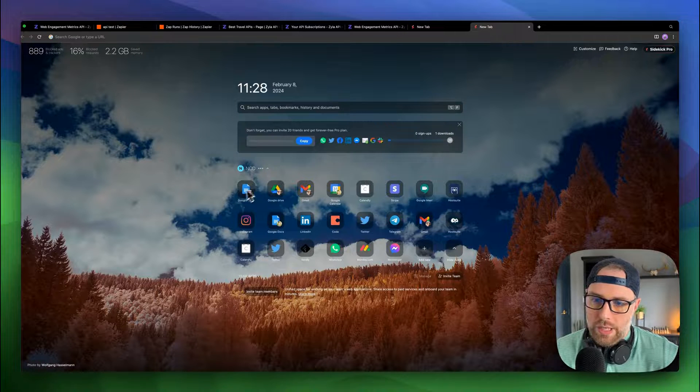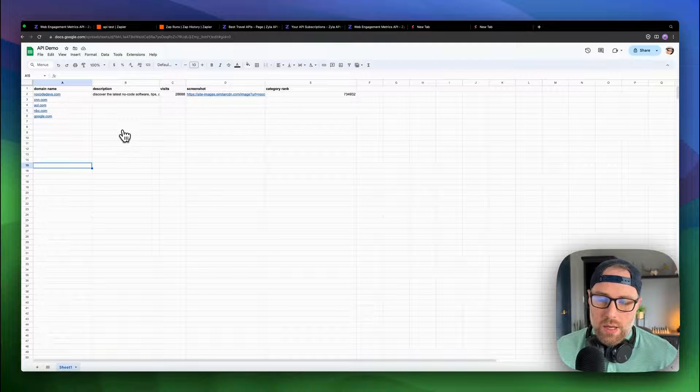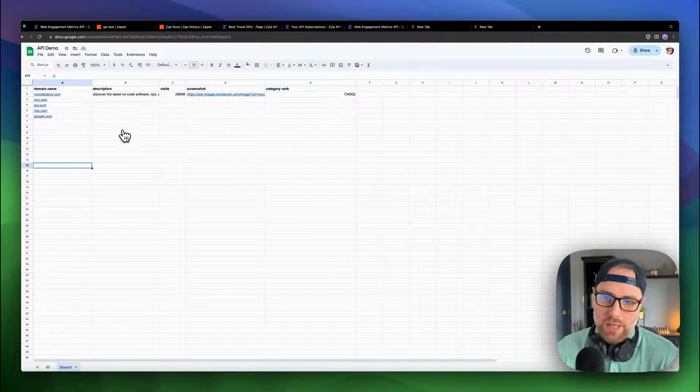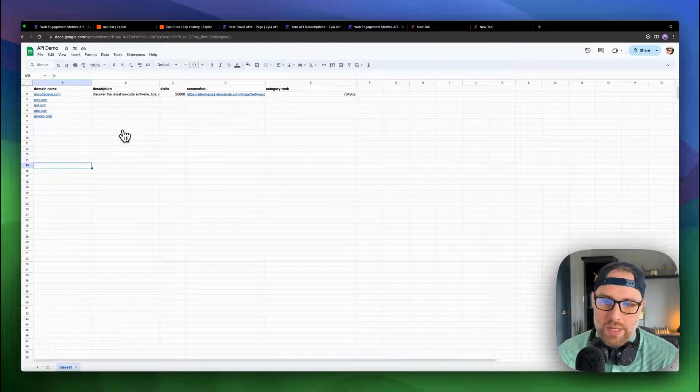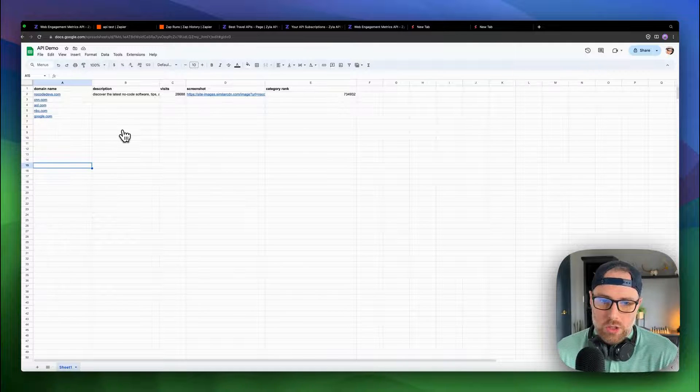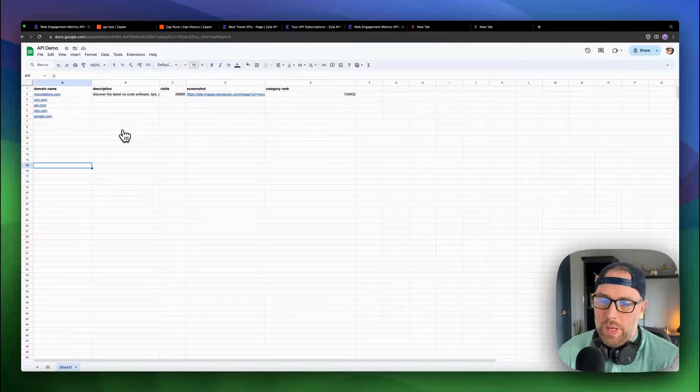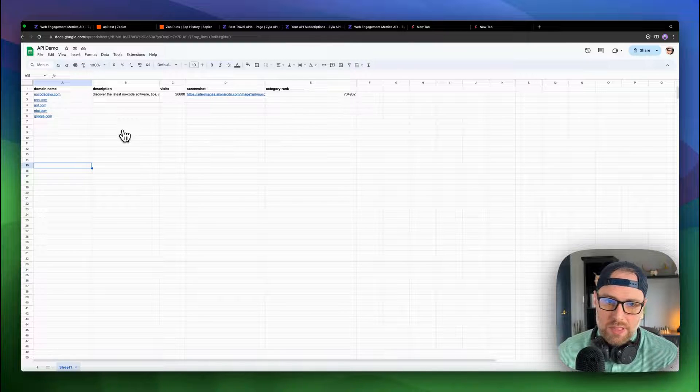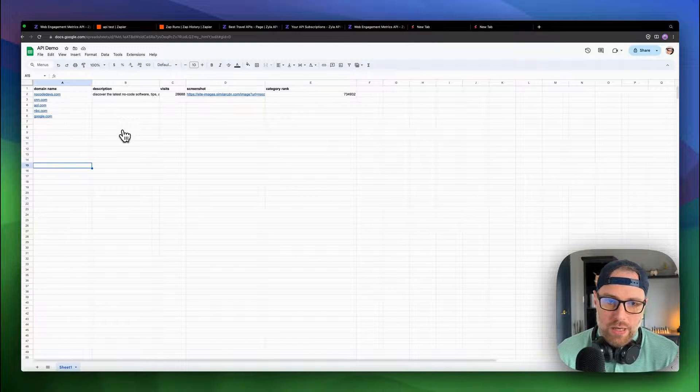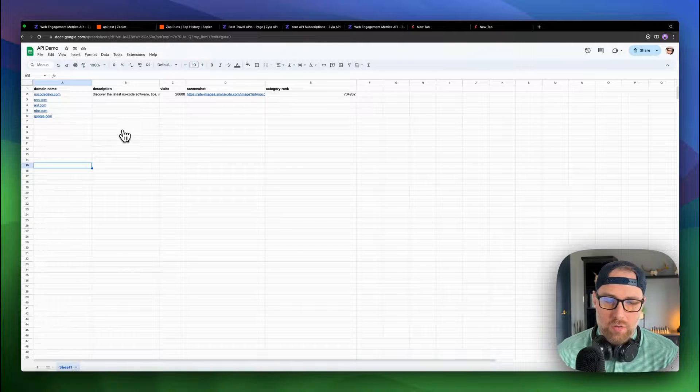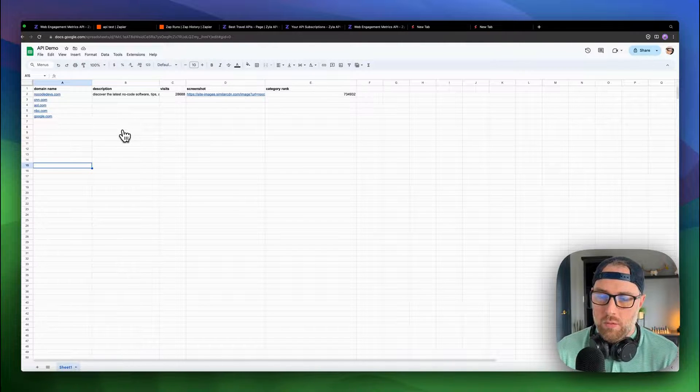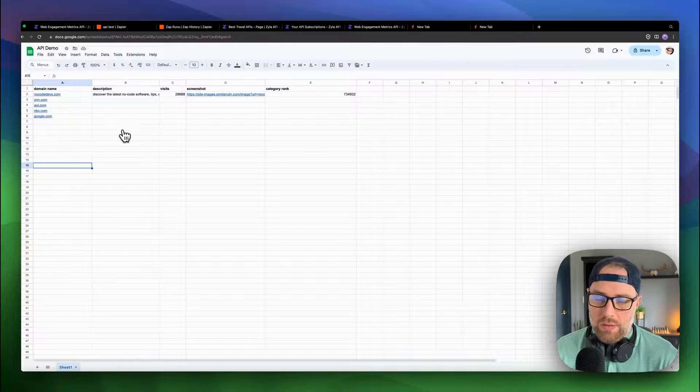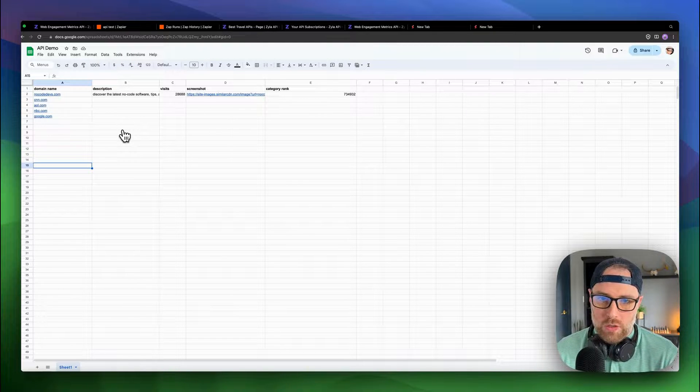Sometimes it takes a couple minutes for the zap to run and this to populate. I don't know if we'll be able to see it in real time here. But as this runs, it'll call the API and populate these rows with the data that we want. Super cool. In just a couple minutes, we've built a database that updates automatically just from a single line item in our Google Sheet. And hopefully this gives you lots of ideas on what you could do with different APIs to build out data-driven apps and workflows.